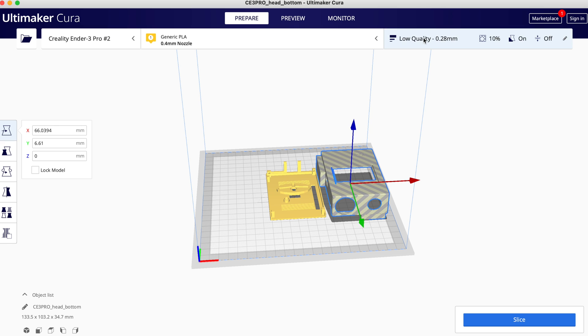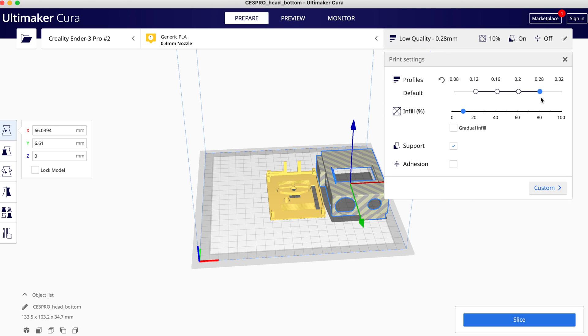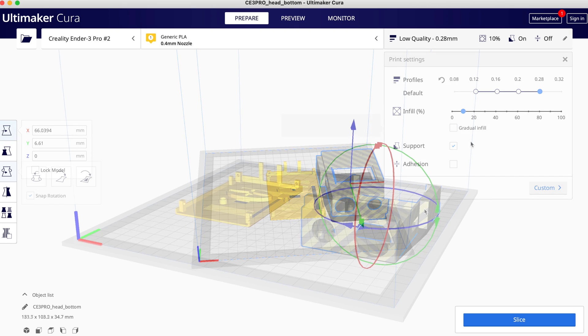Typically I print at low quality around 0.28 because it makes the process quite quick and at a low infill because there isn't generally very much need for it to be high infill.